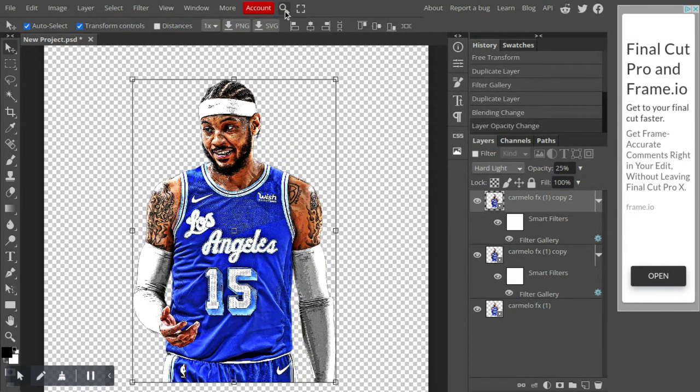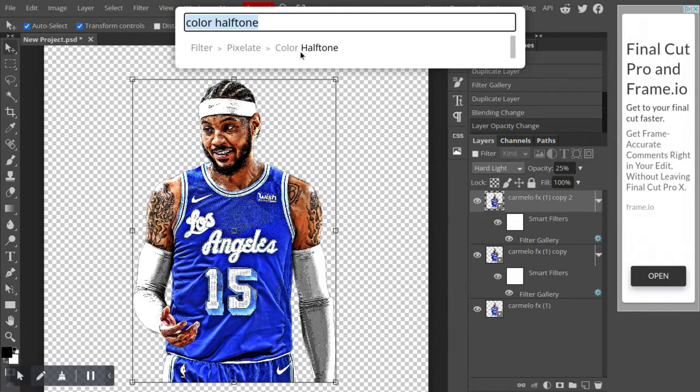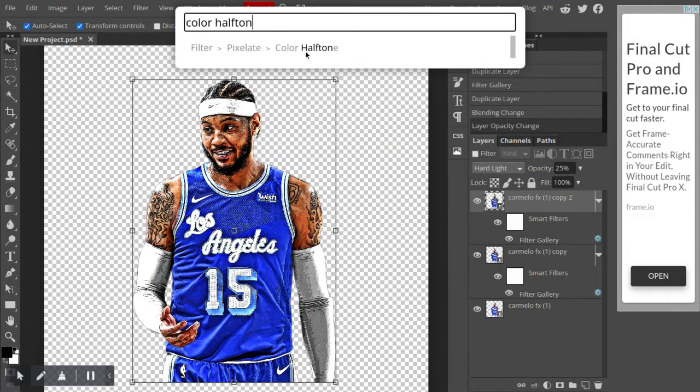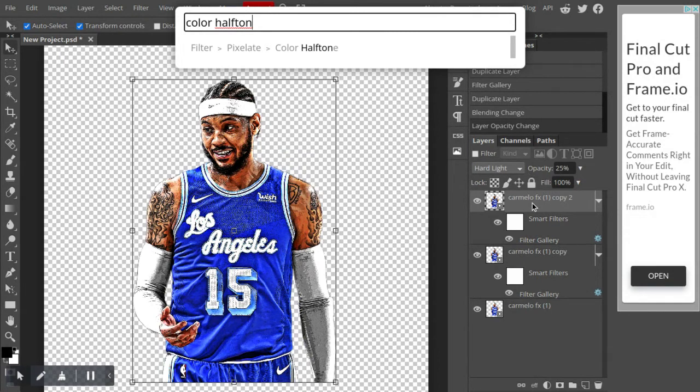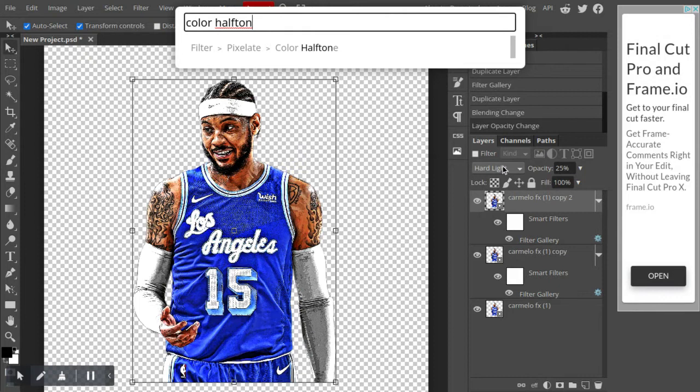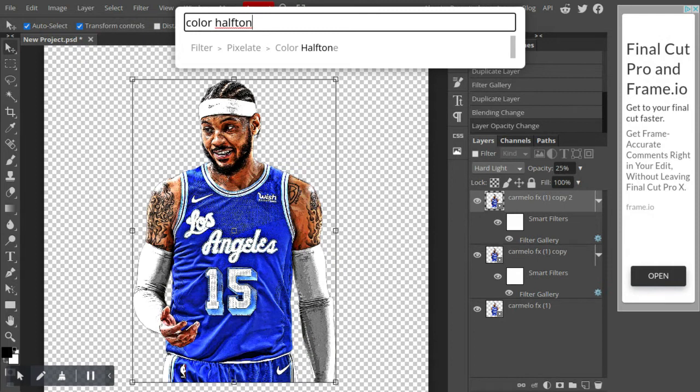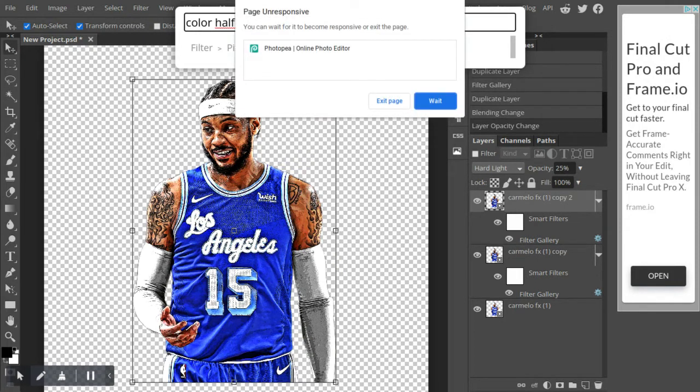Now what you want to do is look up color halftone. I'm just going to redo this just to not confuse you guys. With the top layer selected, of course, you just change its blend mode to hard light and its opacity to 25%.